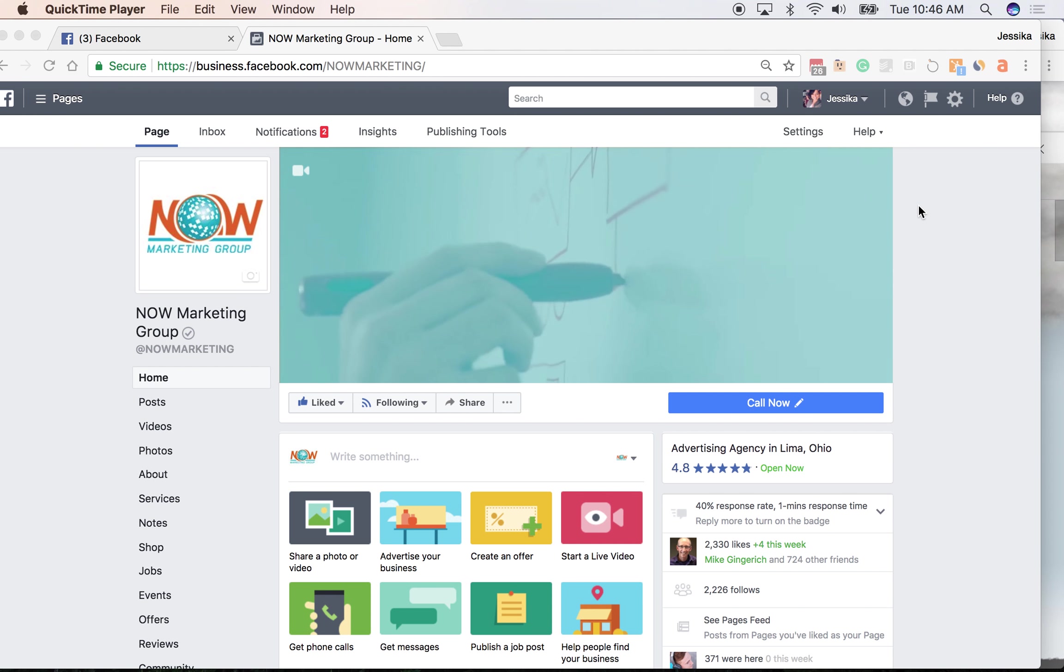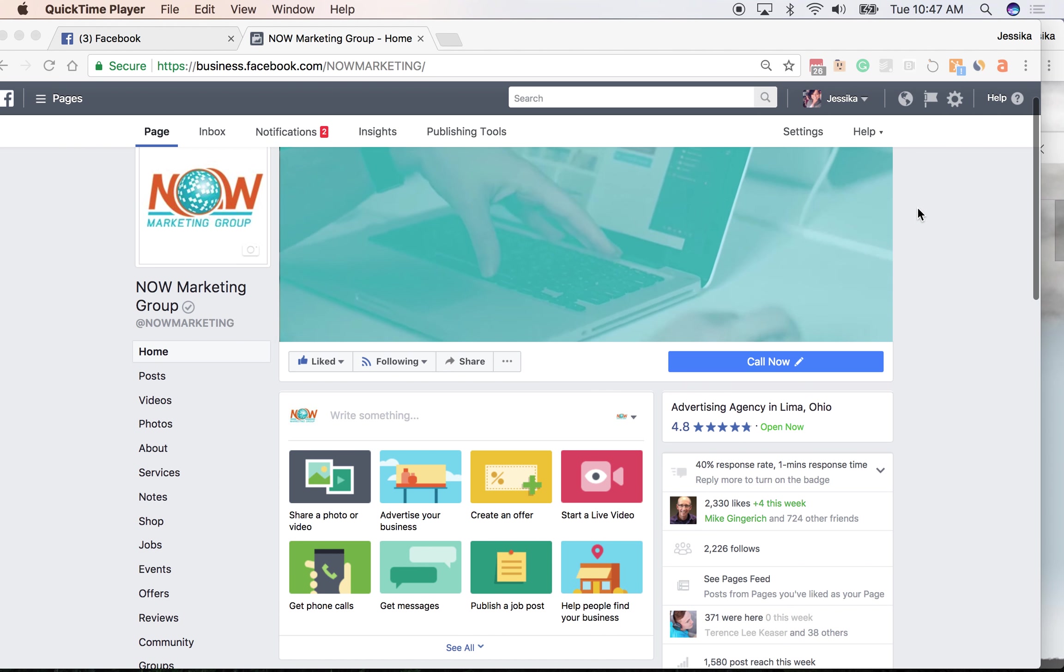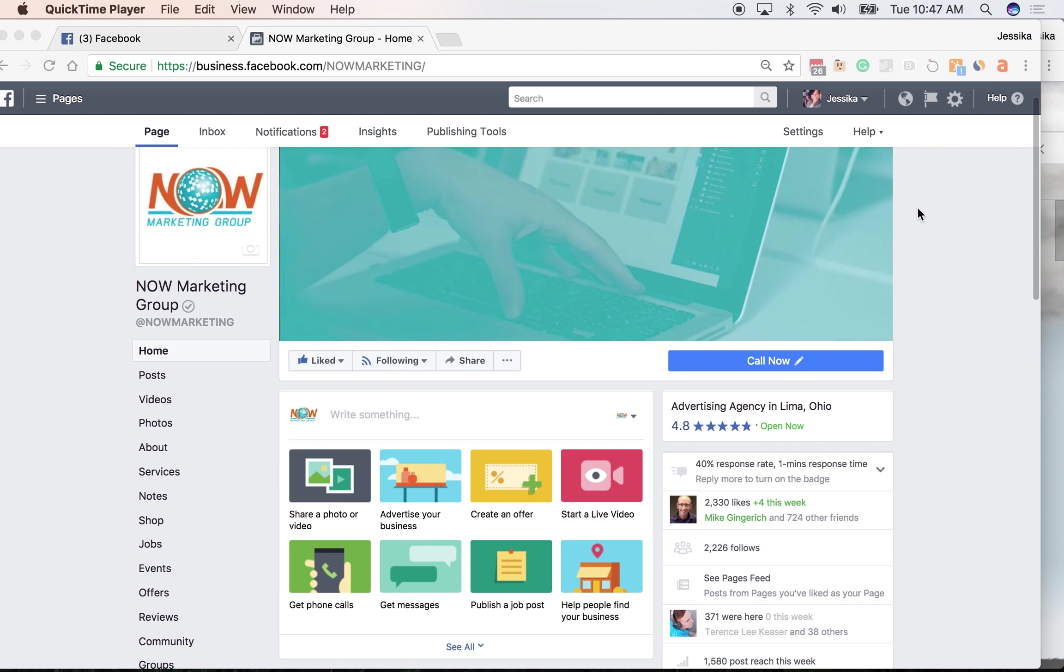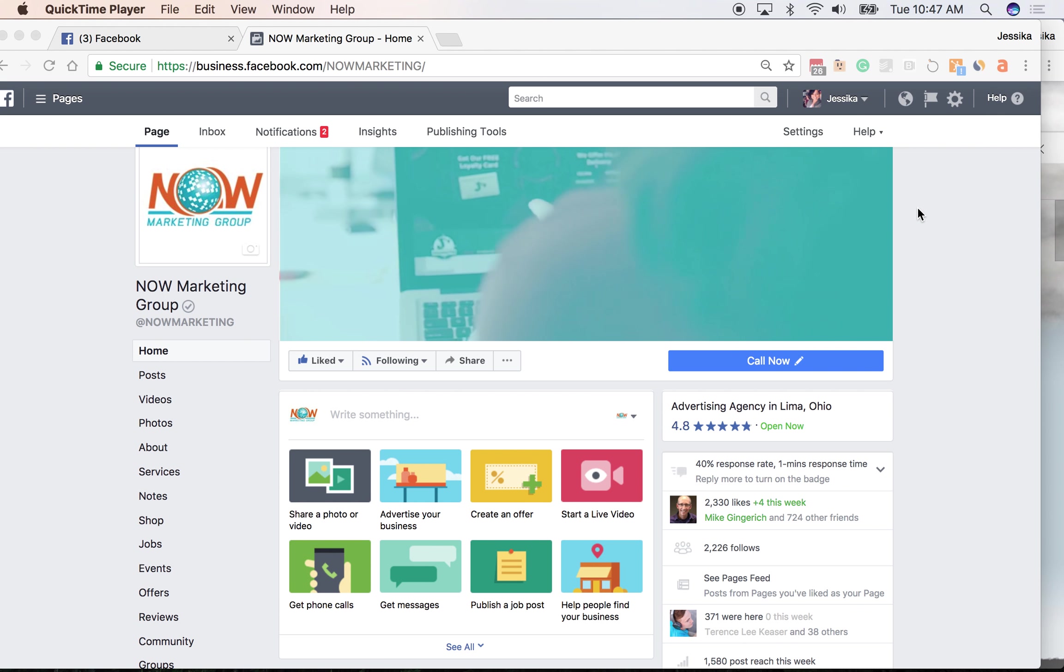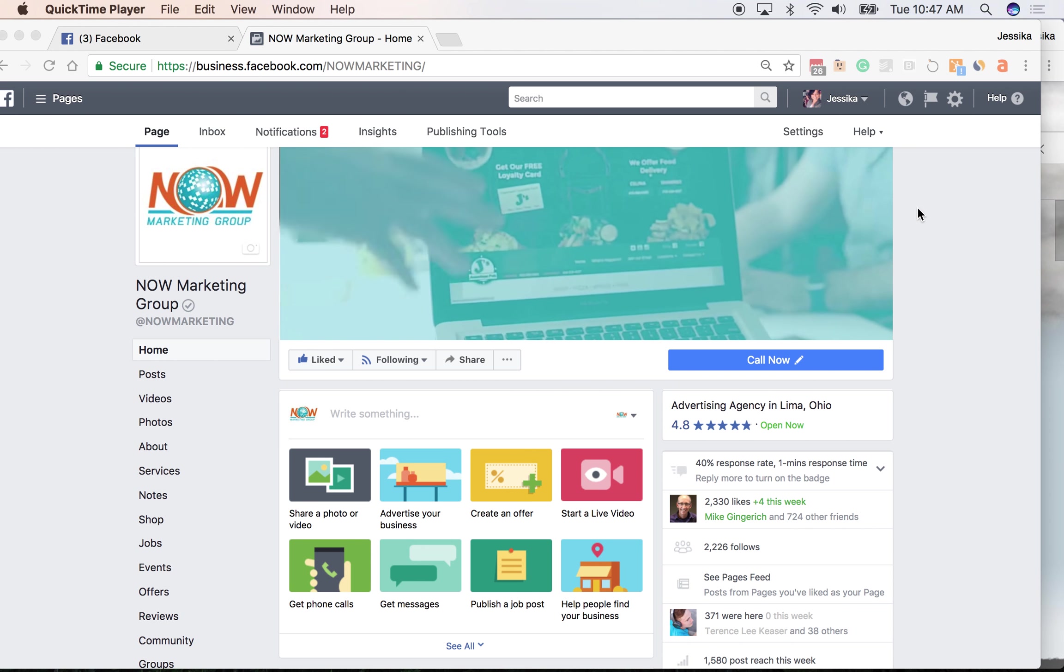Hey guys, Jessica Phillips here with Now Marketing Group. I want to show you a feature that rolled out with Facebook events that could be really beneficial to your brand or personal page.